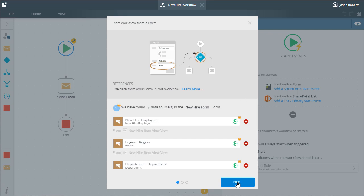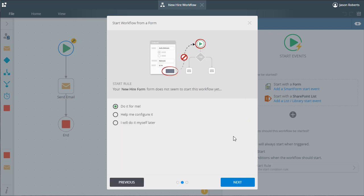In this example, we need a little more control over where the workflow should start in the form, so let's select the option called help me configure it and move to the next panel.